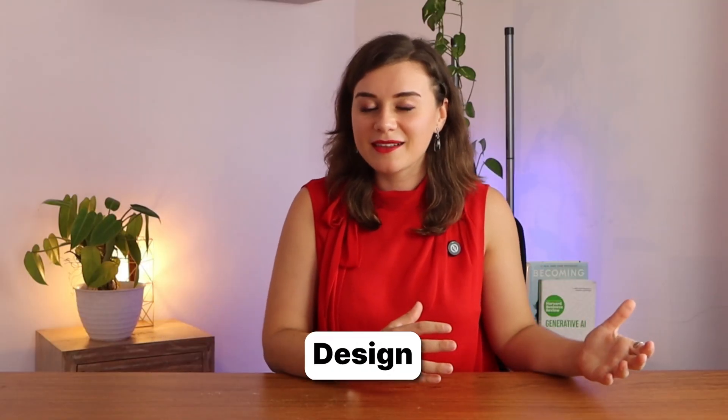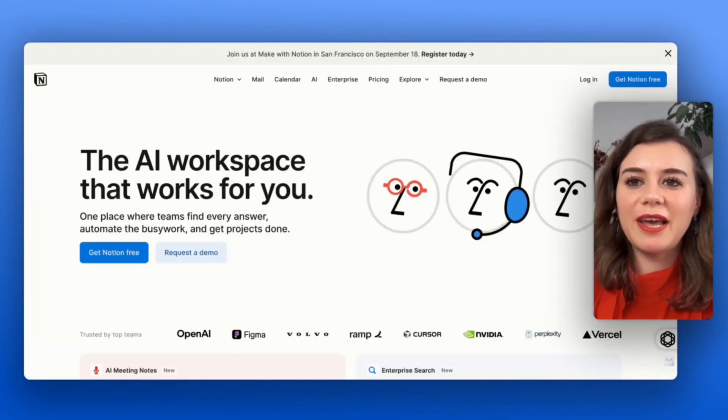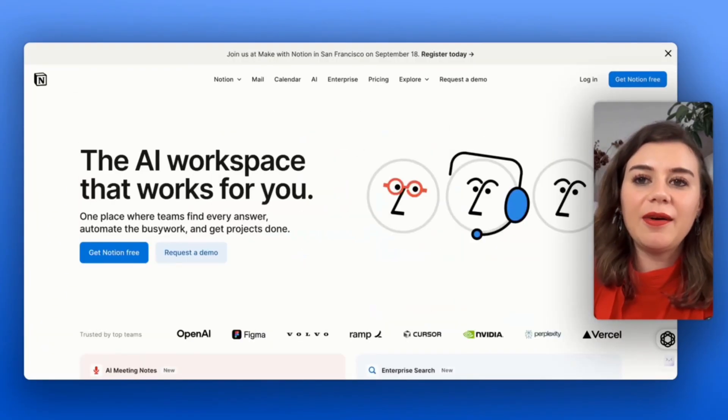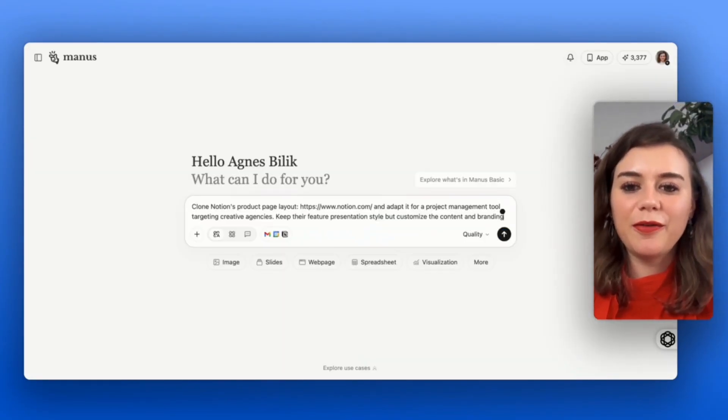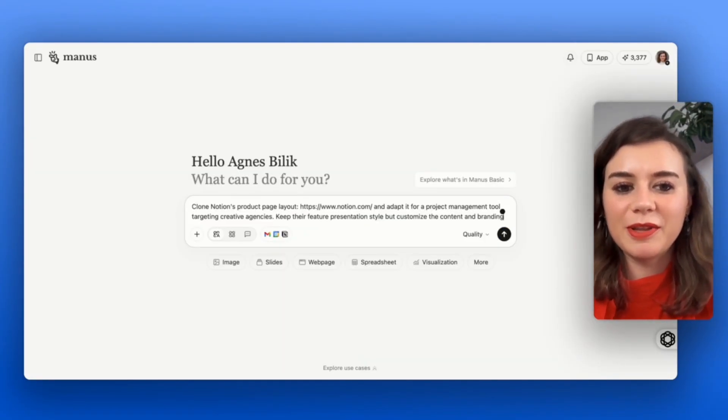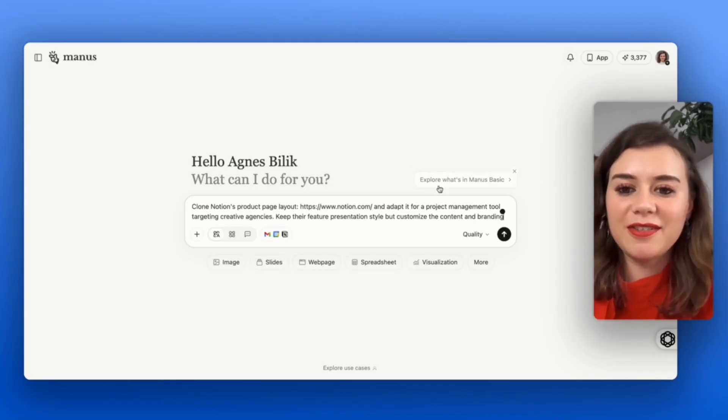Use case number four, and that's one of my personal favorite ones, is website building. Often at times, you would need coding skills in order to create a professional website within a day. What I really like about Manus is that it actually can design really nice and professional looking websites, as opposed to tools like Claude or Gemini, where you would need way more prompting in order to get a really nice design. Here's what you can do: I want to clone Notion's product page layout, and I want to basically adjust it for a project management tool that's targeting creative agencies.